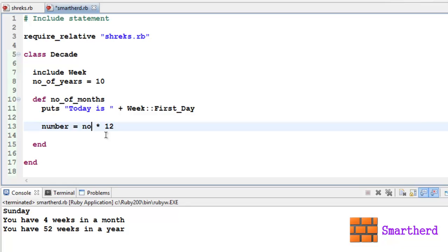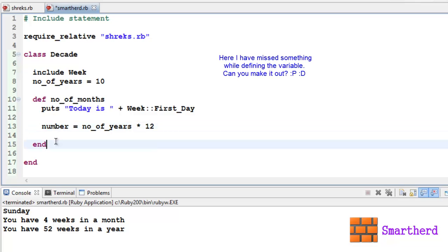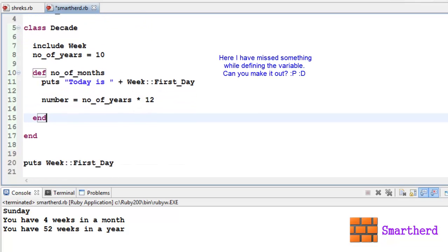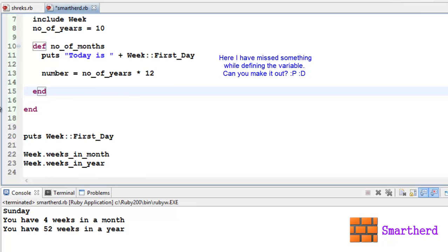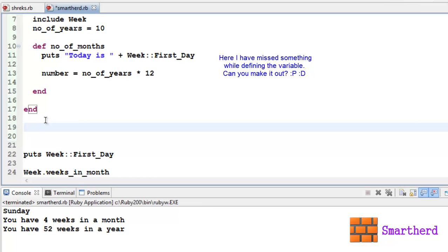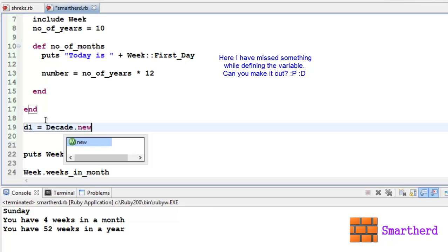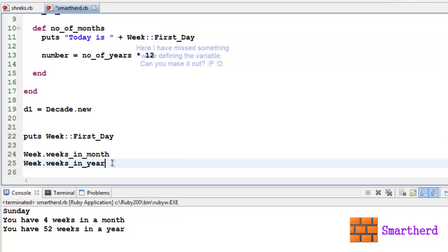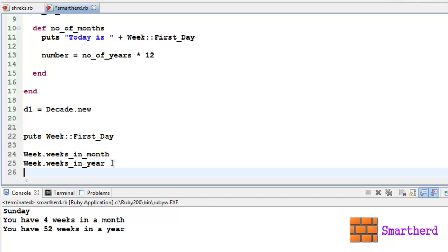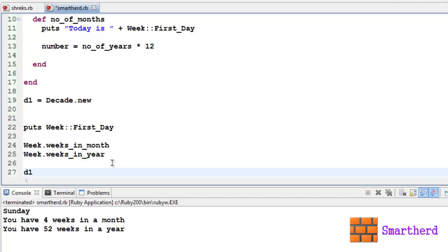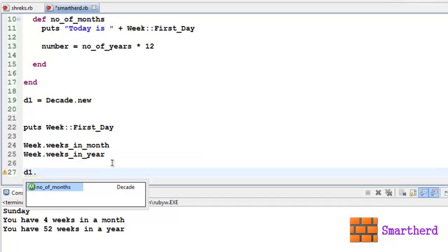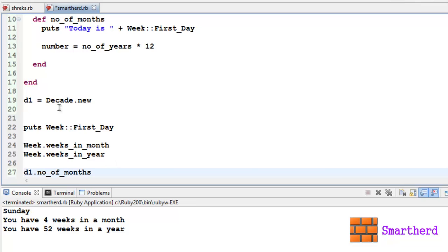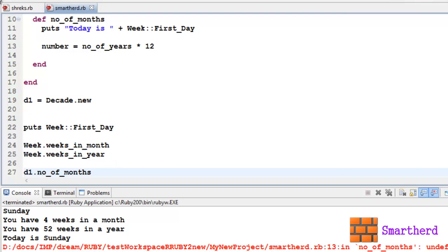This number will give the number of months in 10 years, you can say number of years here, no problem. Now after this let us initialize an object, let's say d1, d1 equal to Decade.new. Now after this let us access this method number_of_months. How to access this method with the help of the object? Let's write d1.number_of_months. Now let's save it and execute it.